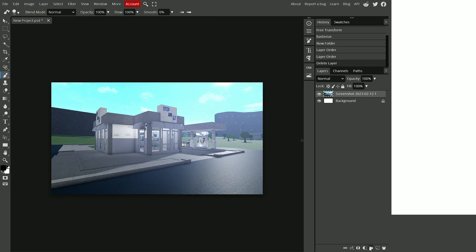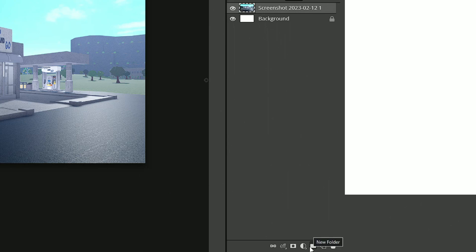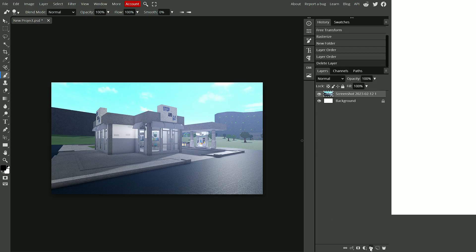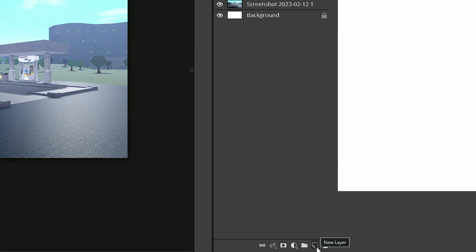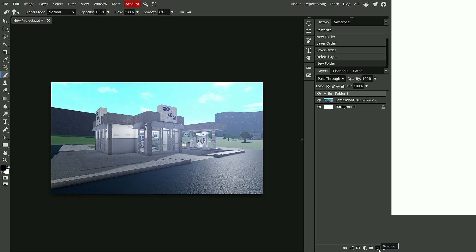So the first thing I do is I go down to this little icon down here, left click on it, and create a new folder. In this folder will be all my shadows. I basically just kind of emphasize all the shadows and it makes it look nicer. I'll show you guys how to do that. But first we need to create a new layer. So we're going to go down here to this little paper icon. Once you hover over it, it will say new layer.